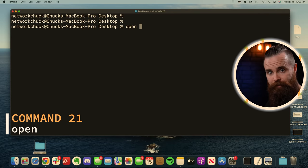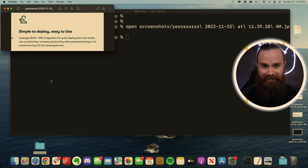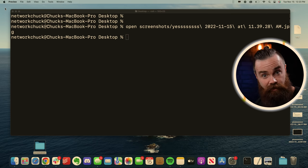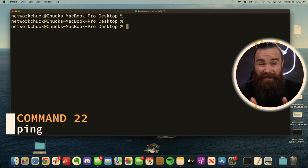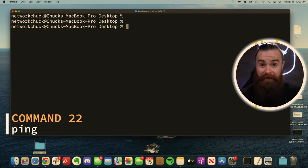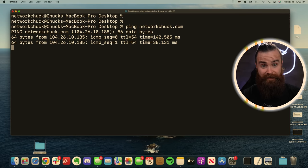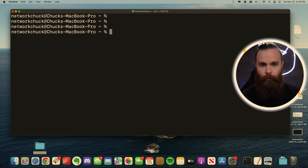I can use the open command to well, open things like the screenshot. Bam. Yes. I know you can click on it, but it feels so much better opening it from a terminal. Doesn't it? It does. If you want to see if your favorite website is up and running, type in the ping command and then the name of the website. If you get responses, then it's up. Hit control C to stop that.